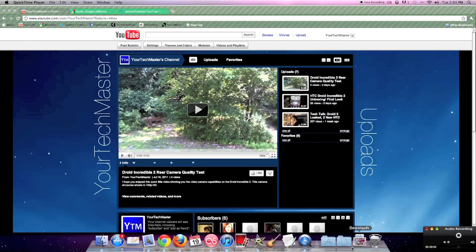Hey guys, what's up? It's your Tech Master. I have another tip video for the Mac, and these videos seem to be everyone's favorites, so I'm going to keep making them.